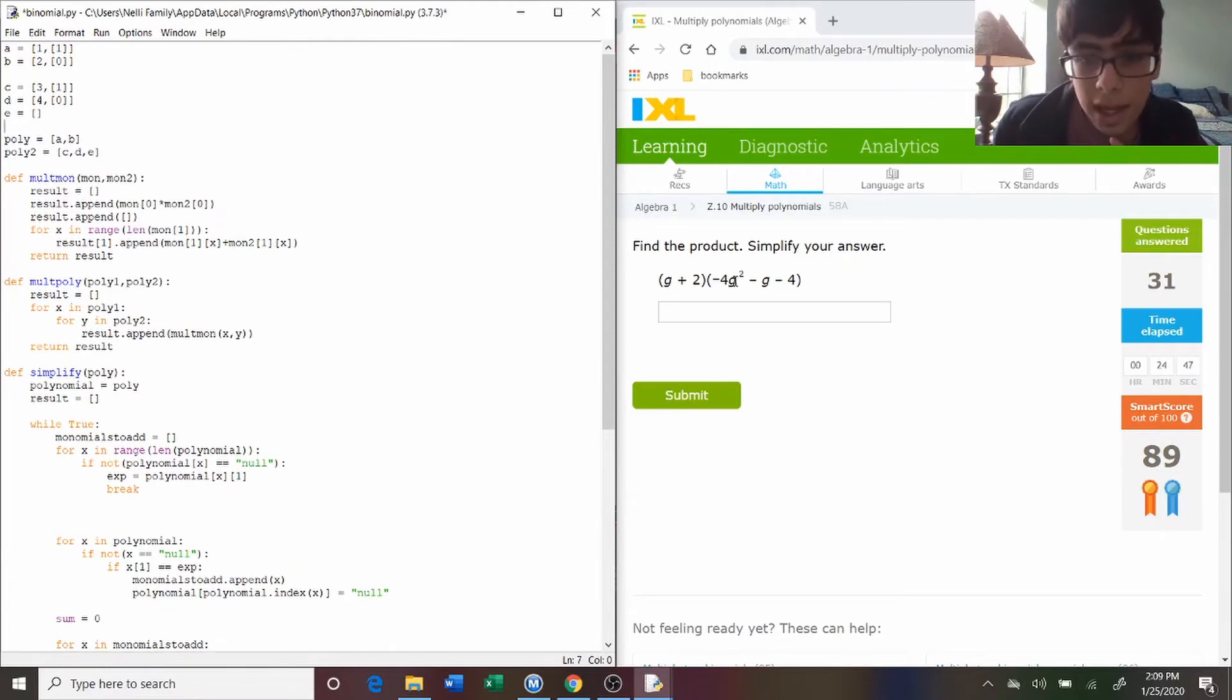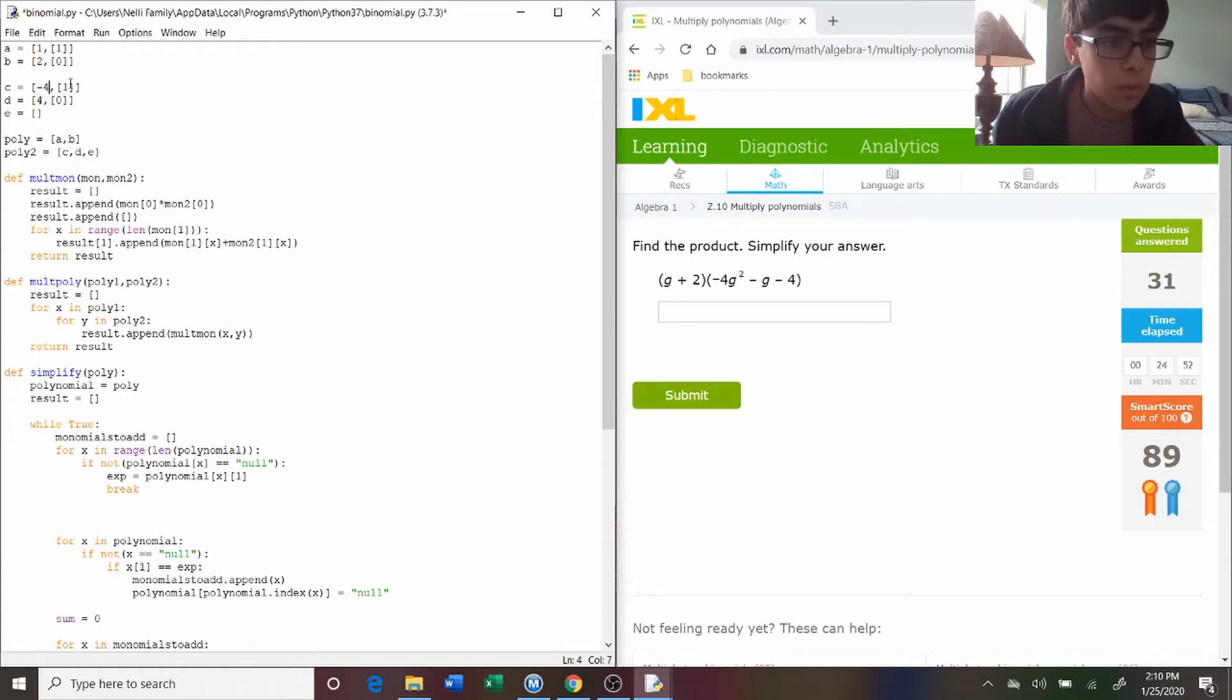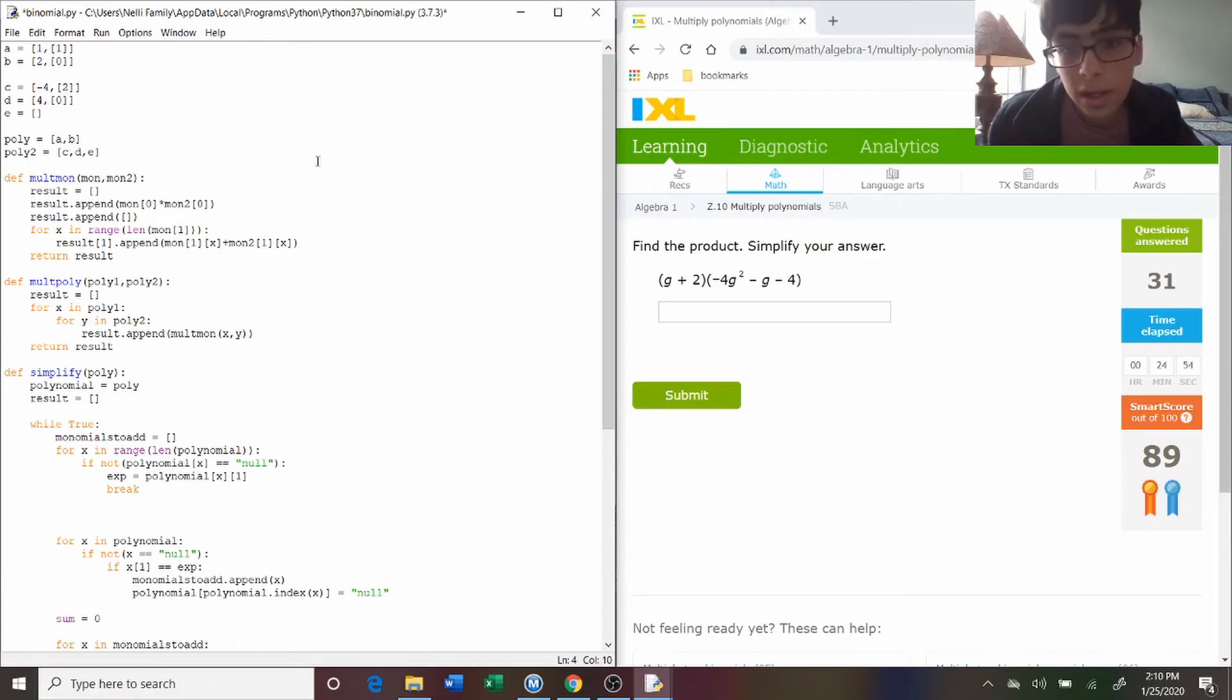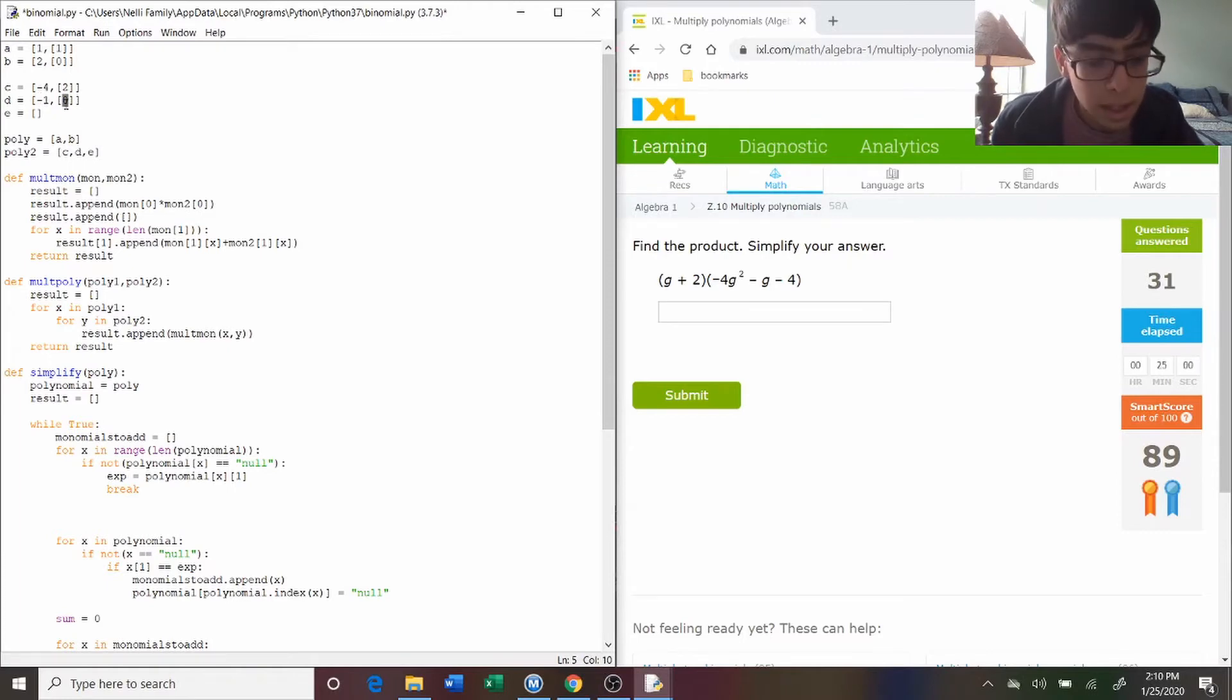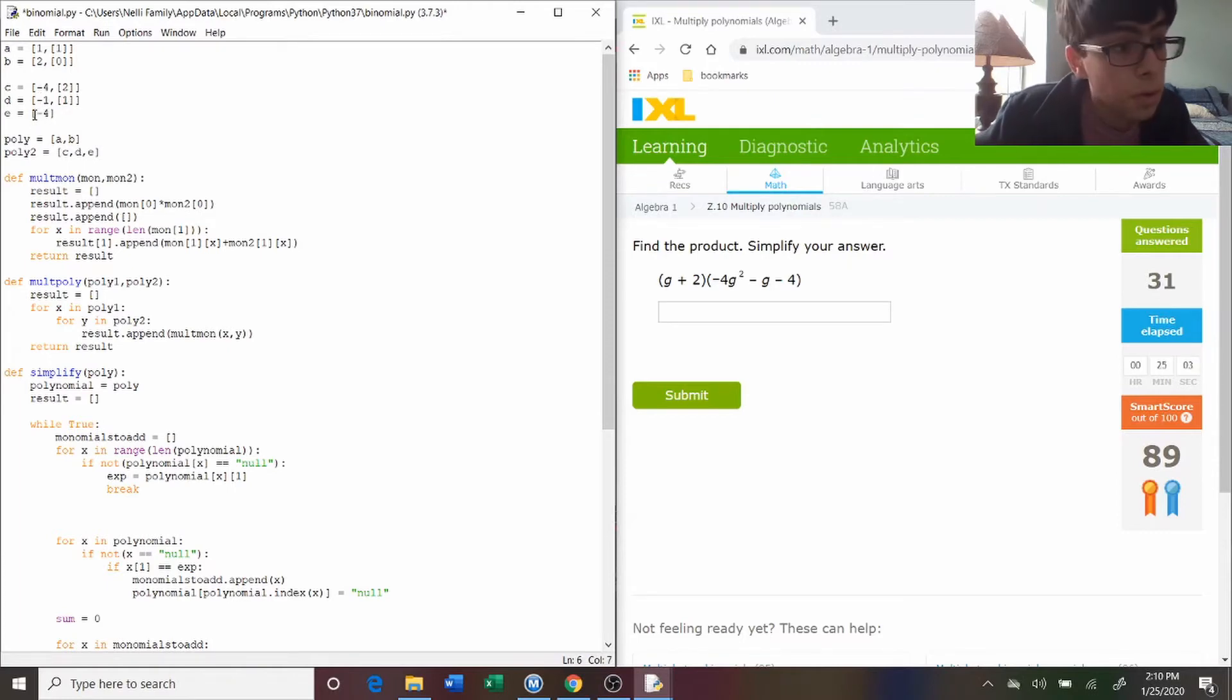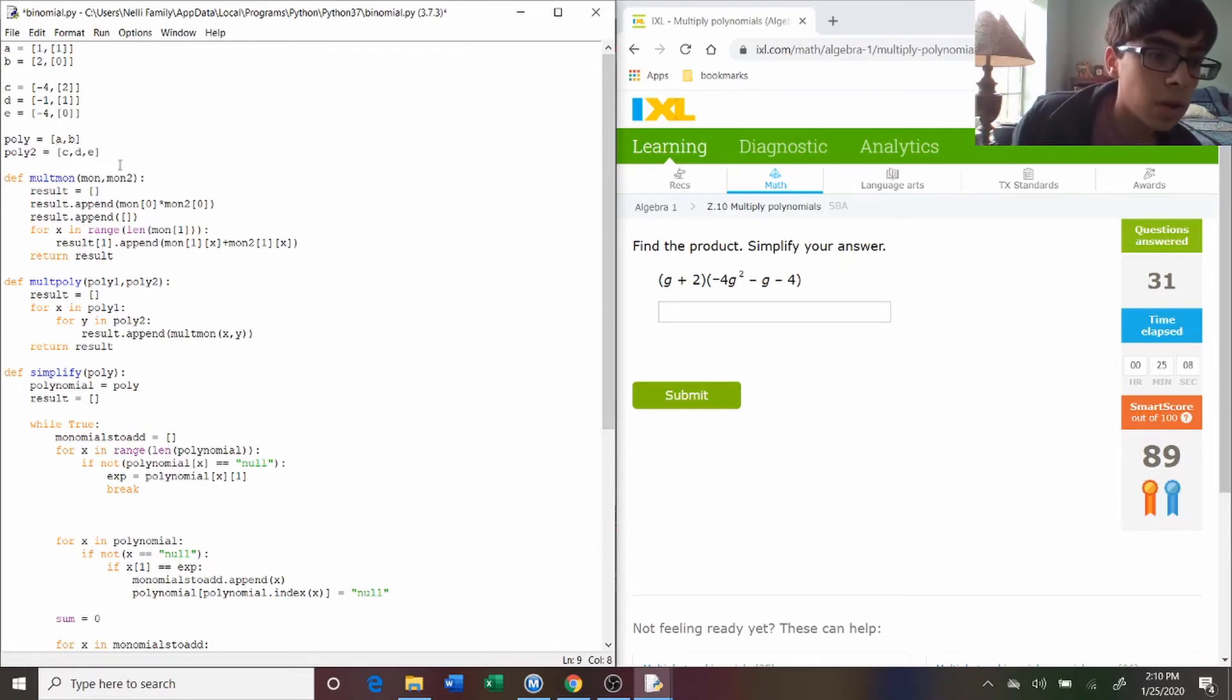Now this one is negative four g squared, so negative four, but instead of one we put a two, because g is squared, and then minus g, so just minus one, and then a one. And the next one is minus four, so minus four, and then zero.